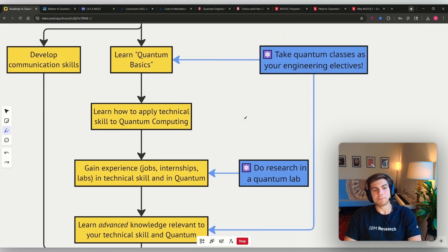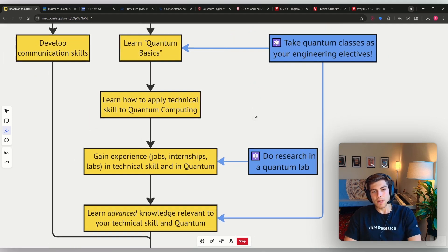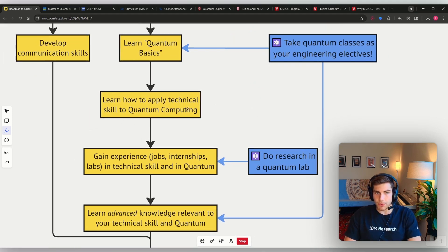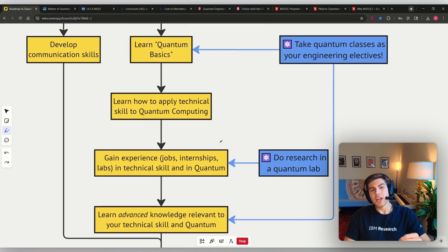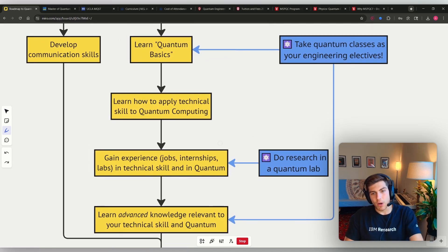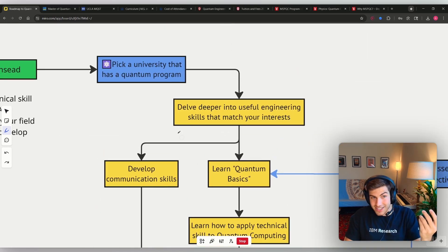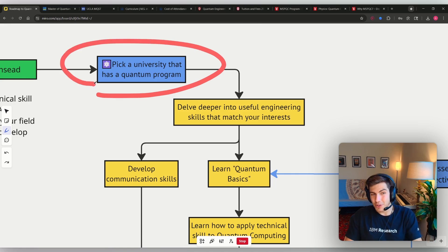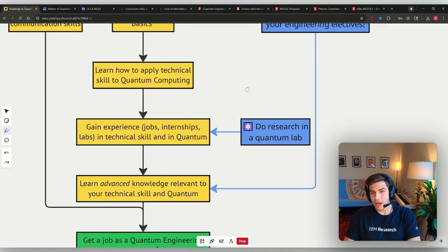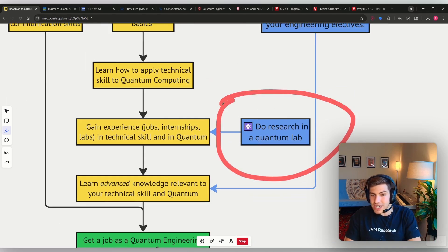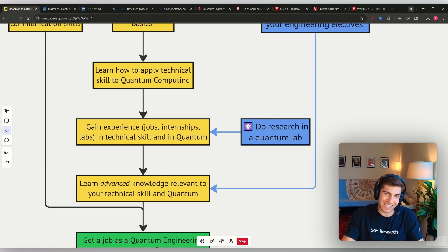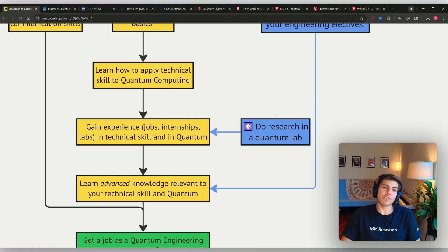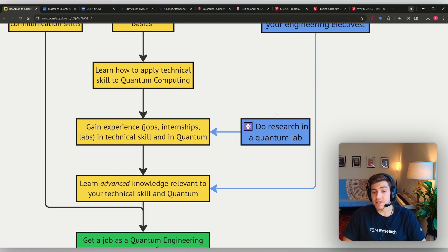Then you want to learn how to apply your technical skill to quantum computing and then from there get some sort of experience in quantum computing. So because again, you picked your university that has a quantum program, you can do research in a quantum lab there and you can use the connections that the university has to potentially help you get an internship.